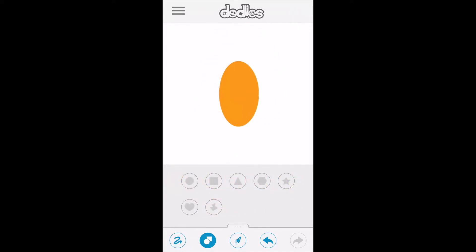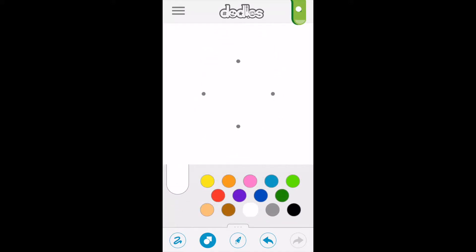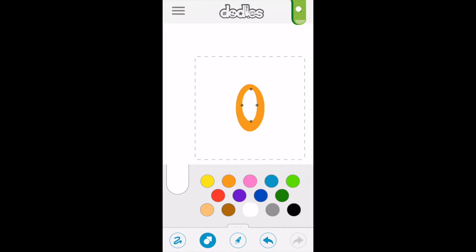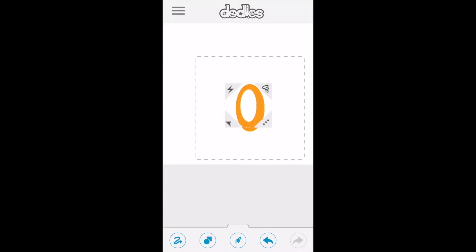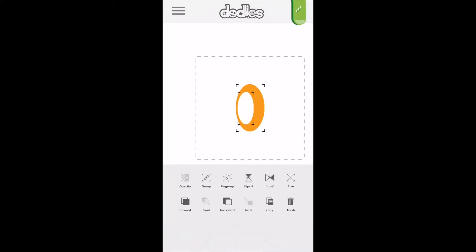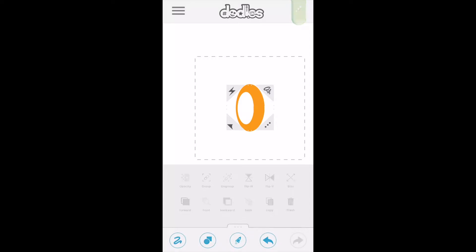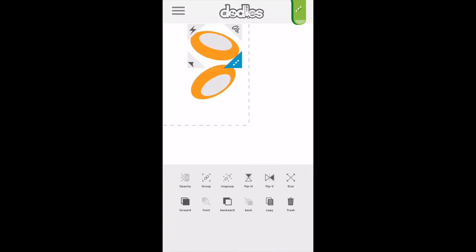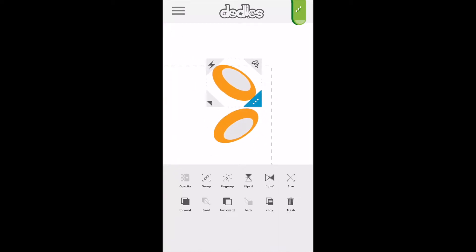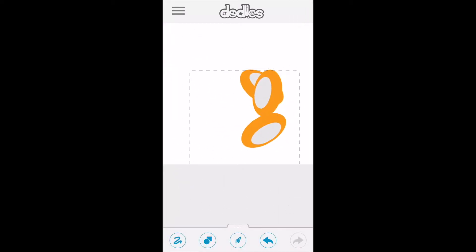We're going to put a circle within a circle, then move the inner circle to the edge so it creates a kind of rounded spherical effect. We can group that by dragging our finger over it and selecting group. Then copy that shape a couple of times to create that nice spherical shape.